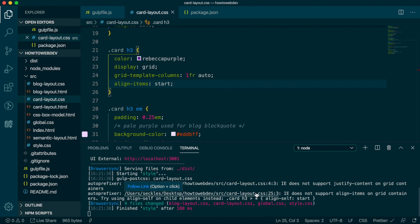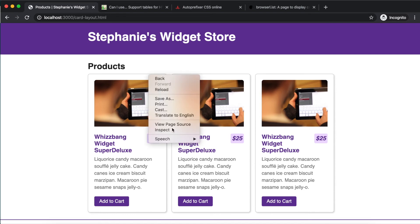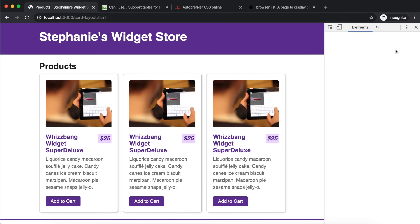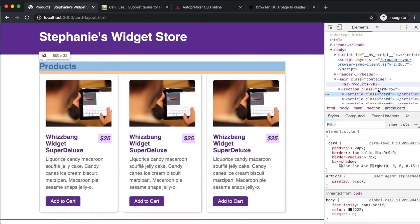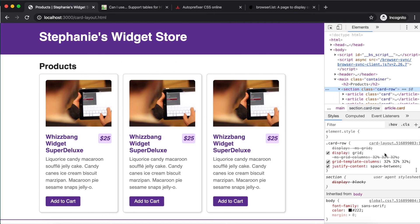Okay, let's switch to view our styles in the browser. Since we are using Chrome, we have full grid support. But let's inspect and look at our card-row.